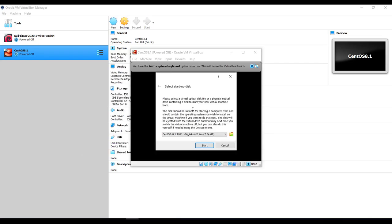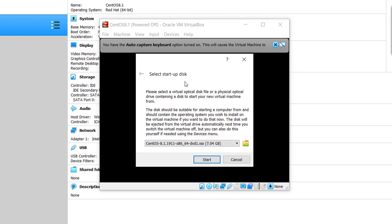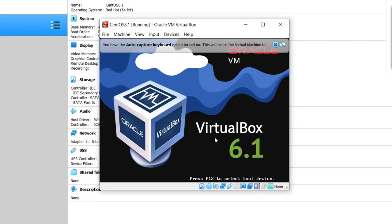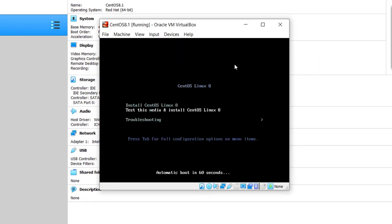If you are prompted to select the start-up disk, you can choose the right disk and click on the Start button to continue. But if you are not prompted, that's okay too. Now select the boot option with up or down arrow and hit Enter.